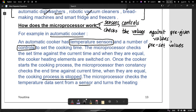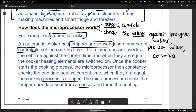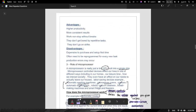So this process first checks the time, and then once it's done, the cooking process is stopped. That is for this specific automatic cooker. In other examples, actuators are used to control the way a microprocessor works. Sensors detect the change in the environment or the change in values. Controls is what we are controlling. You check the value against the preset values, and then using actuators gives a response. That's how microprocessors work.